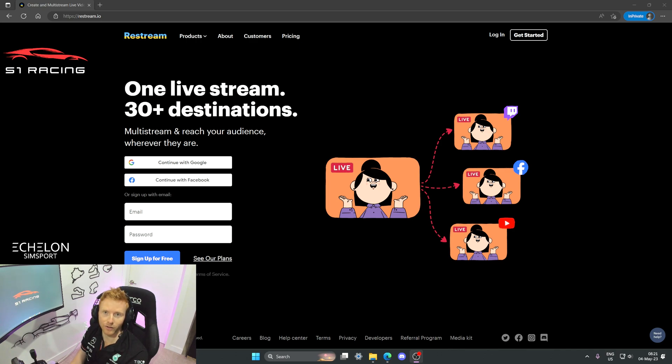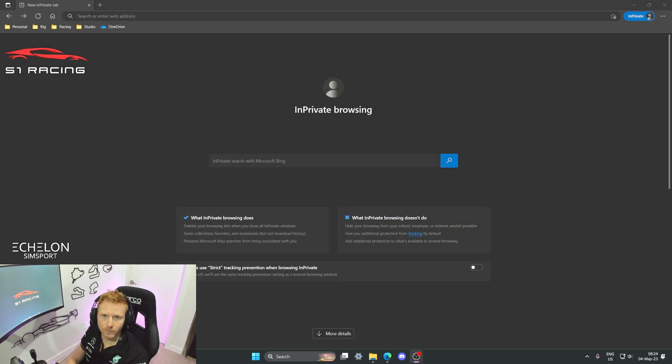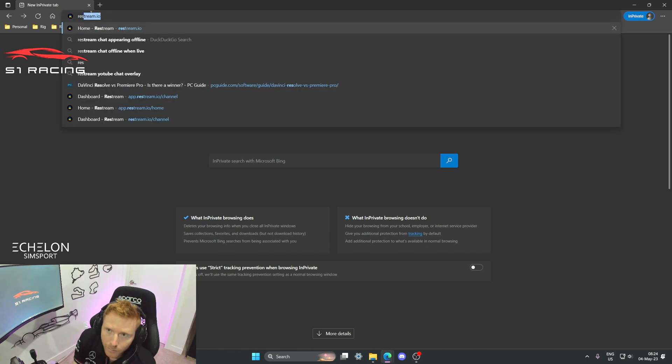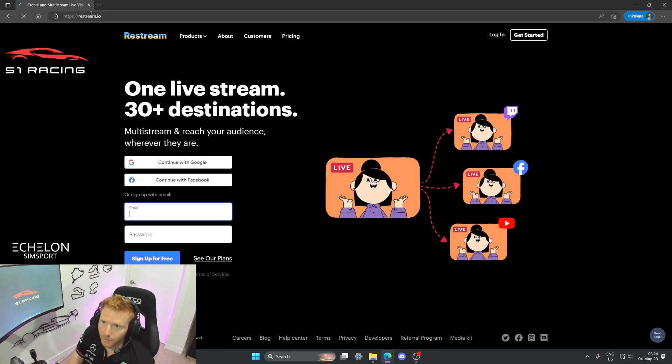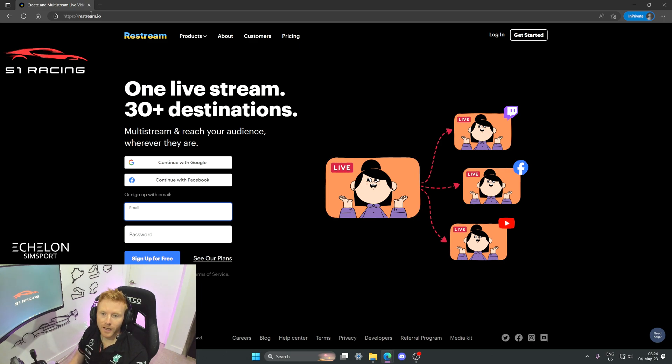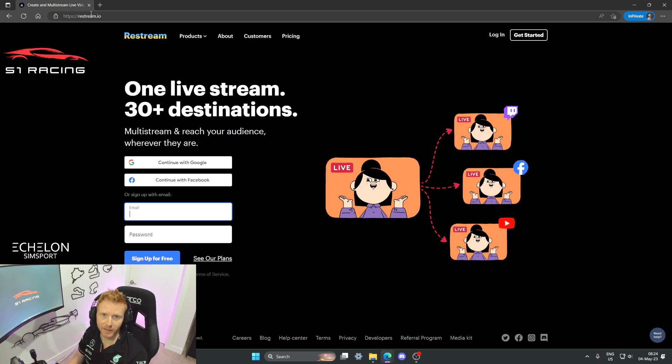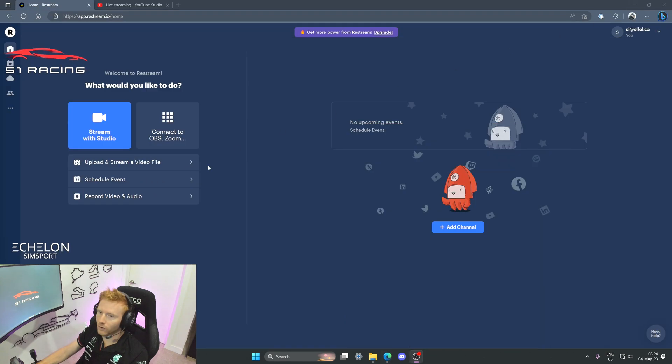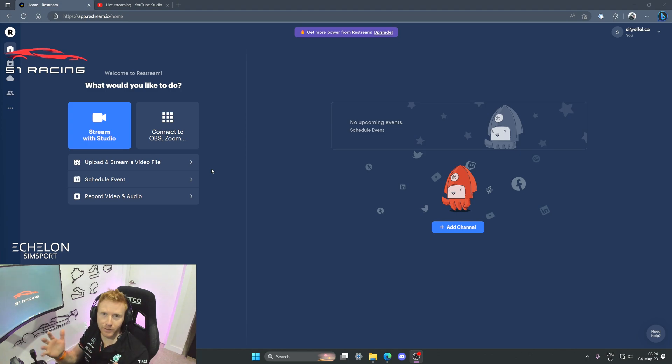The first step is to head to restream.io in a web browser. You'll be presented with a login screen, but assuming that you need to create an account, just go ahead and create one. It only takes a couple of minutes. And then when it's asking you for which plan you need, just make sure you select the basic and free plan, as for what we're doing today that is all you're going to need.